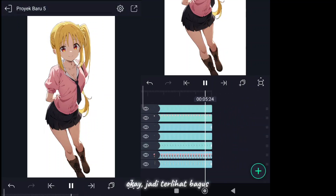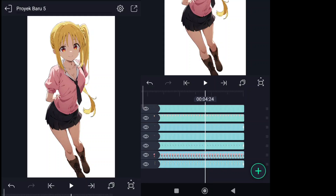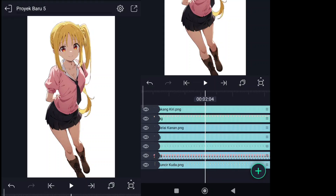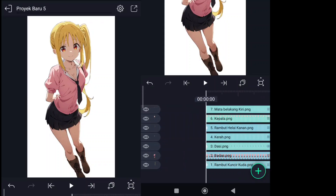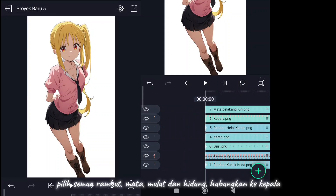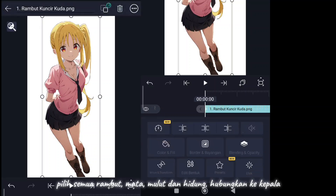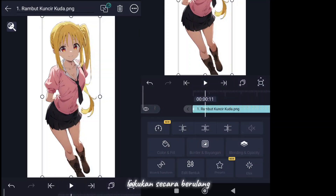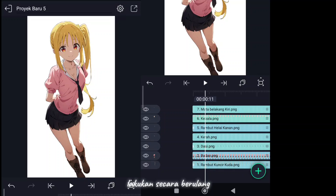Okay, it looks good. Select all the hair, eyes, mouth and nose. Connect them to the head. Do it repeatedly.